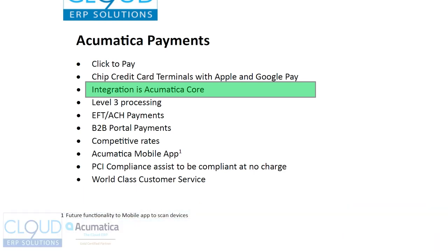With every version, every release of Acumatica going forward, the payment system will always be updated. There won't be any separate customizations or separate merchants to deal with getting the software up to date so that you can upgrade. Or if there's a problem, it's supported directly by Acumatica. So it's a big benefit.